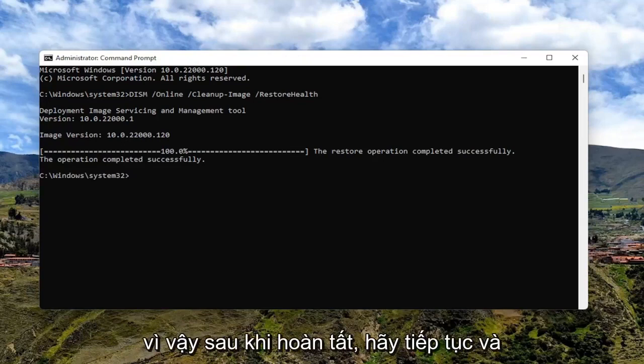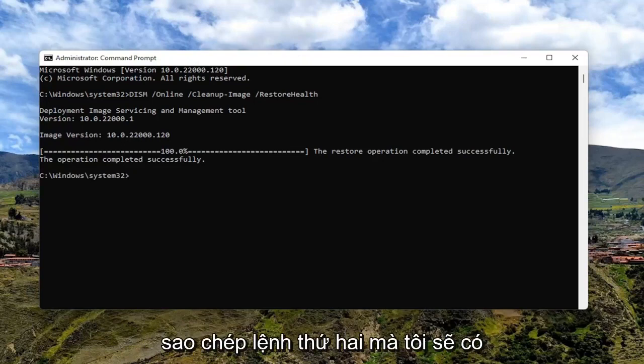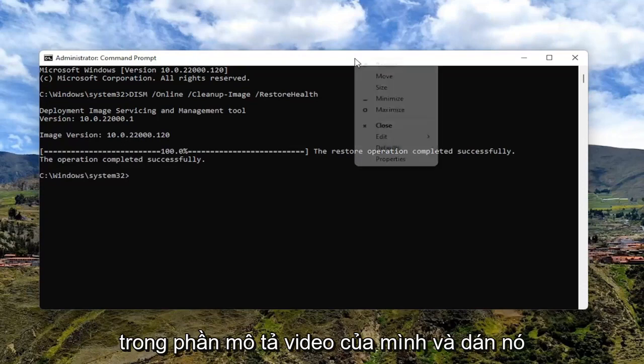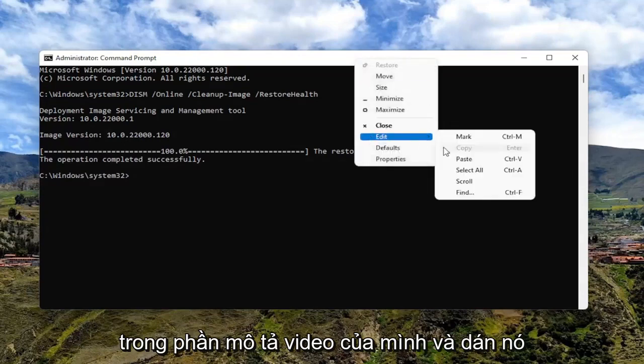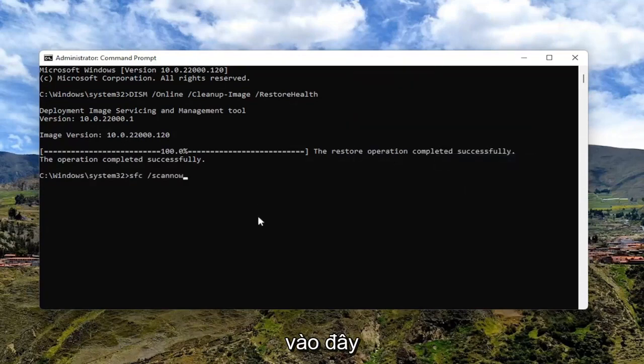Once that's done, go ahead and copy the second command I'm going to have in the description of my video and paste it in here as well.